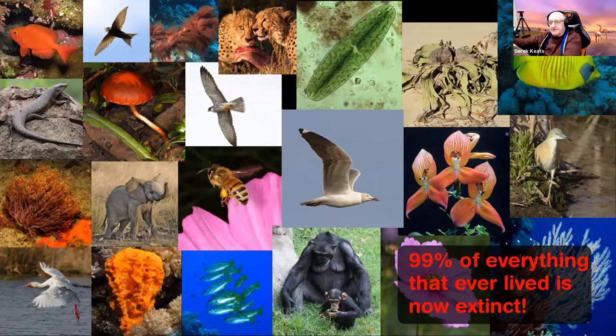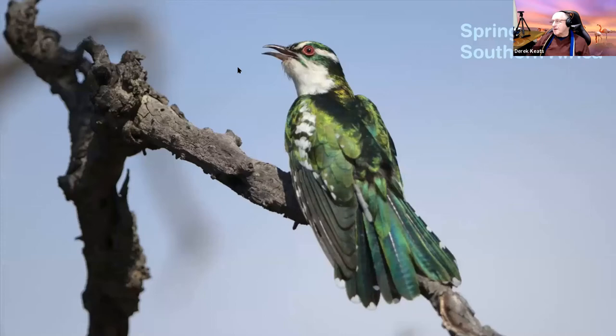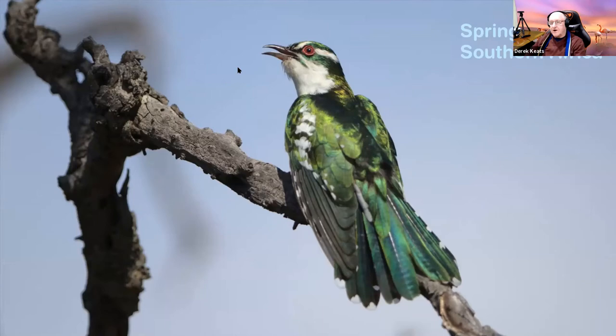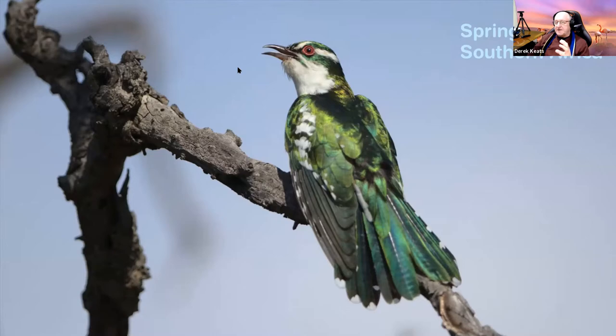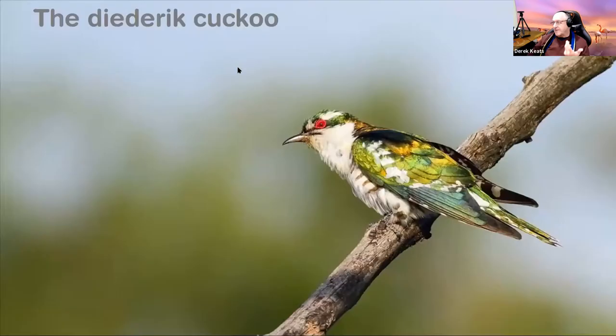What we see today is a consequence of evolutionary processes that happened over millions of years. With the Dideric Cuckoo, I'm going to try to bring some of those evolutionary processes in to help us understand the life of these birds today. The Dideric Cuckoo — what is it? Well, it's a cuckoo, belongs to the cuckoo family, the Cuculidae. The family is divided into six subfamilies: the Cuculinae, the old world parasitic cuckoos, the Phaenicophaeinae, the malkohas and coucals, the Centropodinae, the Coccyzinae — the American cuckoos — the Crotophaginae — the anis — and the Neomorphinae, the New World ground cuckoos.